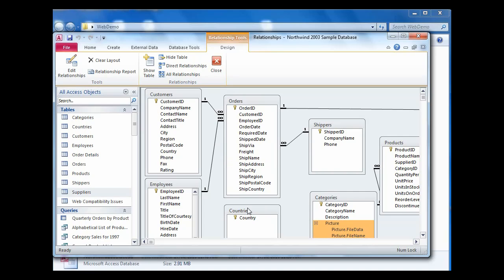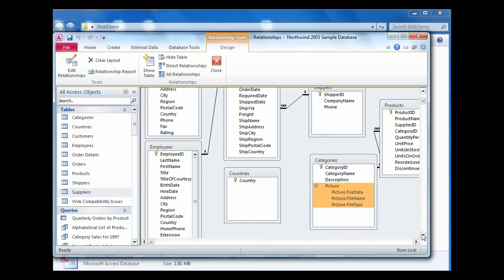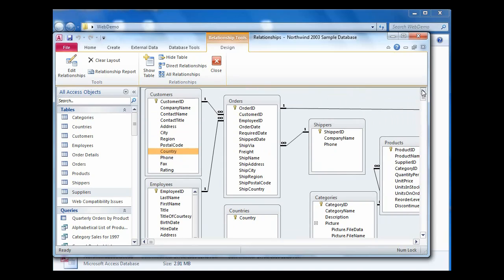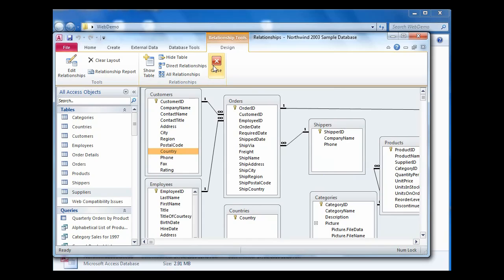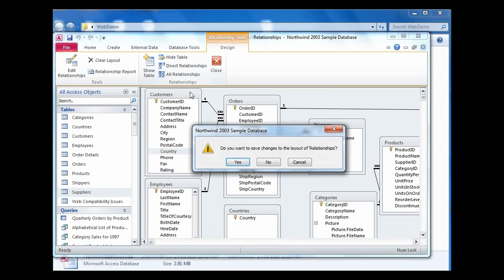The only other change in this database we've made is we've created a countries table. This countries table has a lookup from the customer table. We've done this because one of the important things in meeting requirements for a web legal database which can be converted is a balance between lookups and relationships. I've intentionally created a misbalance here in order that I can show you how that misbalance is corrected.